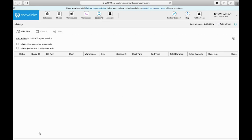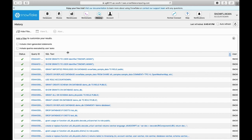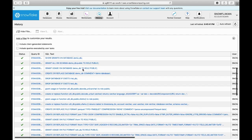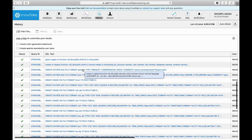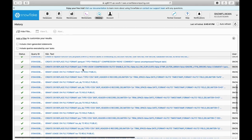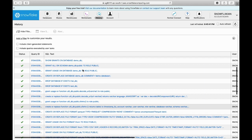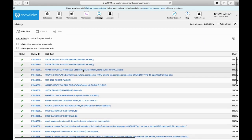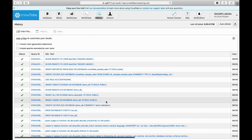The history section will show all the commands you executed on this account. You can see these are the different commands executed earlier on this account, so you can see all your query history here.